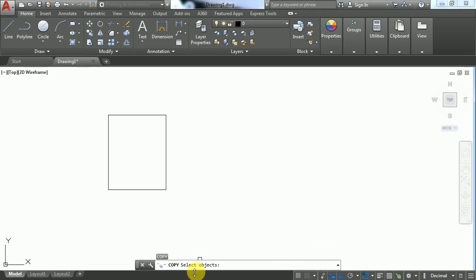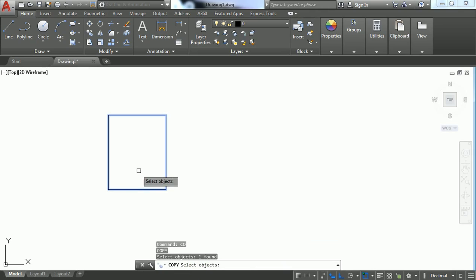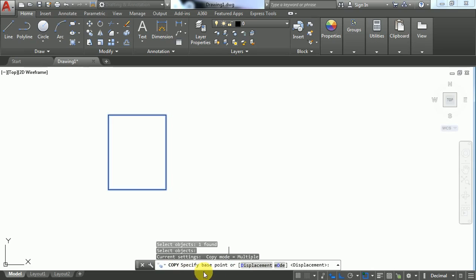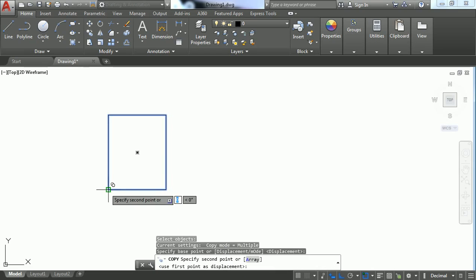you to select an object. Click on it and press Enter. Next, it asks for the base point or mode. I'm going to select the base point, and